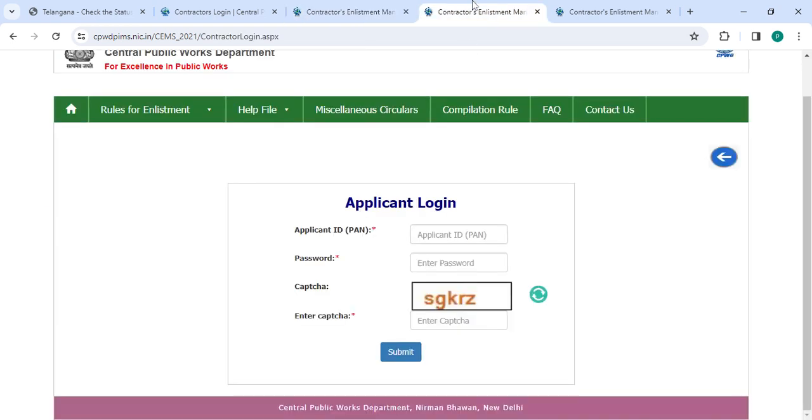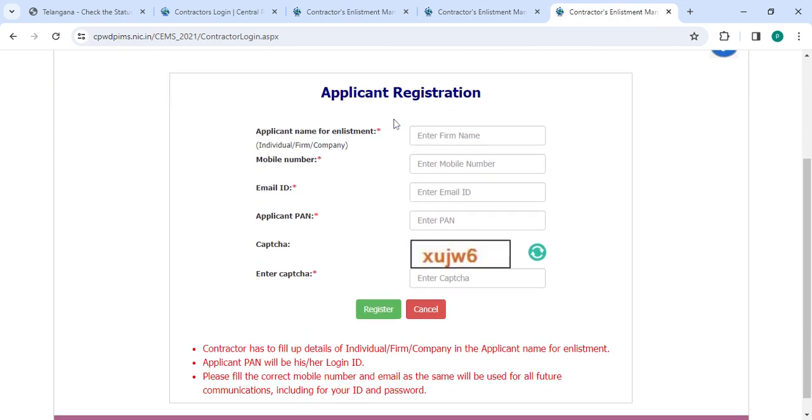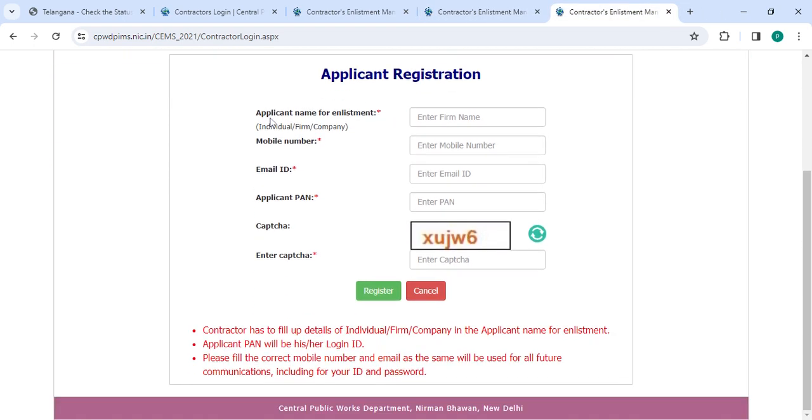Now you have to click on the Contractor Login. If you are a new user, please click on the Register button.